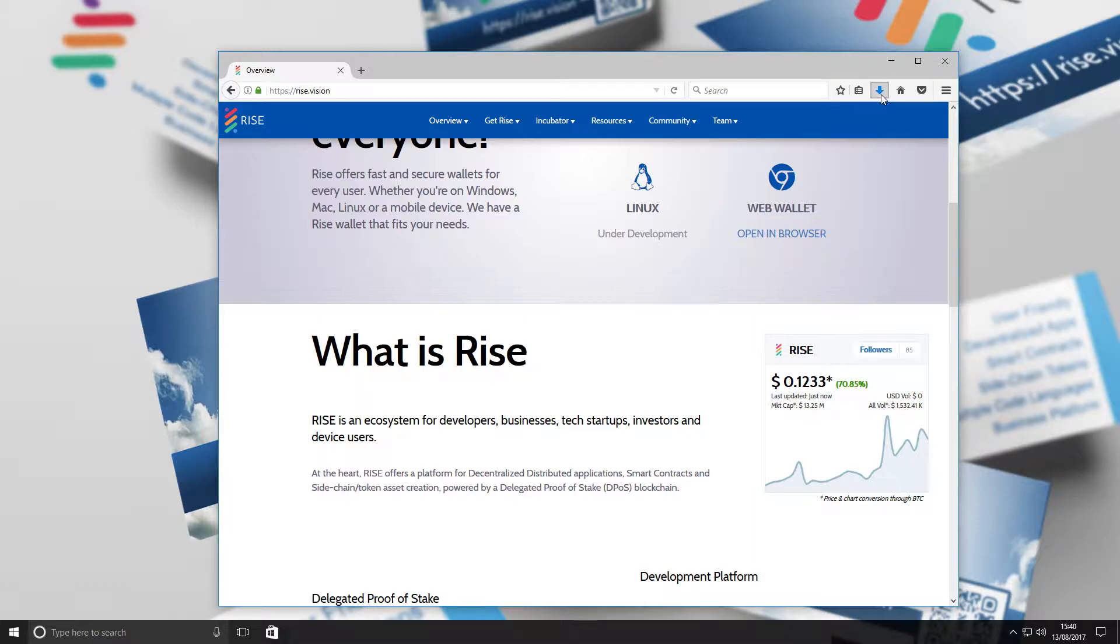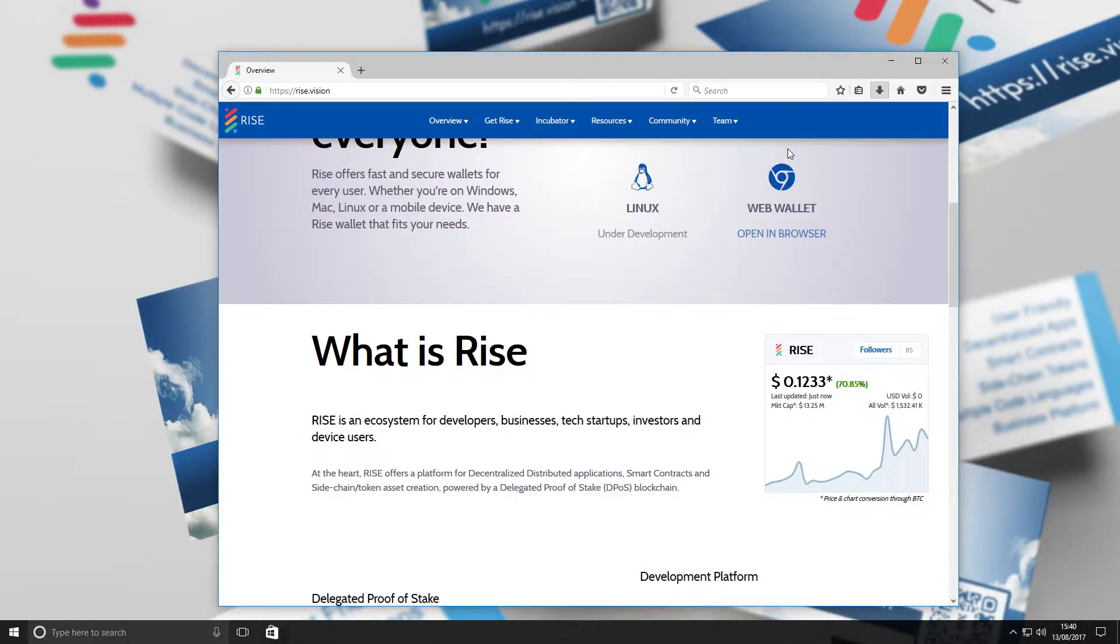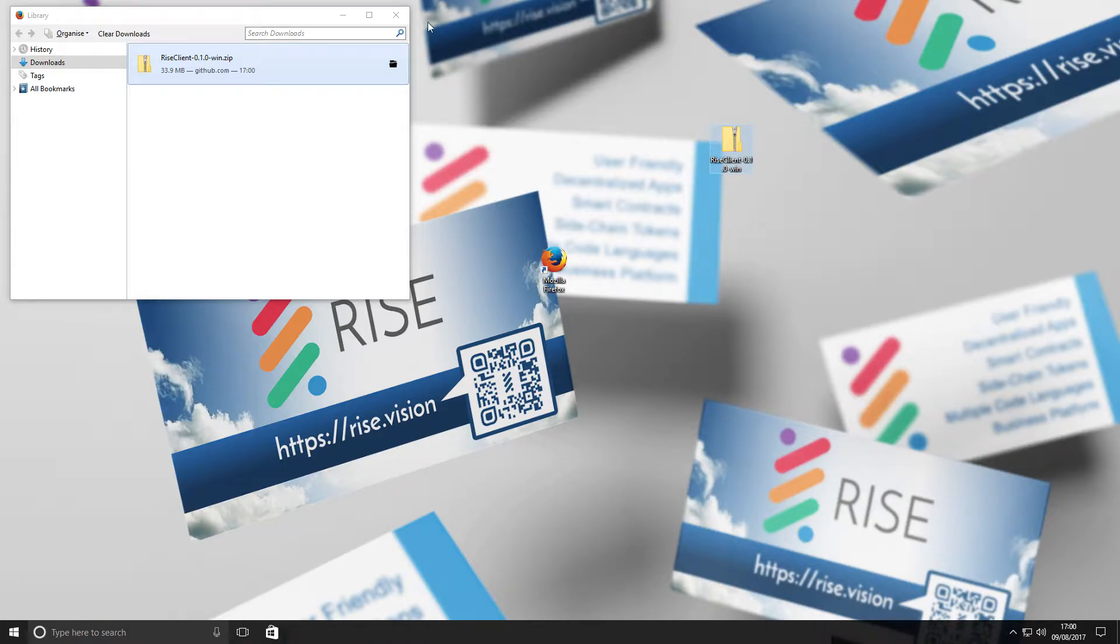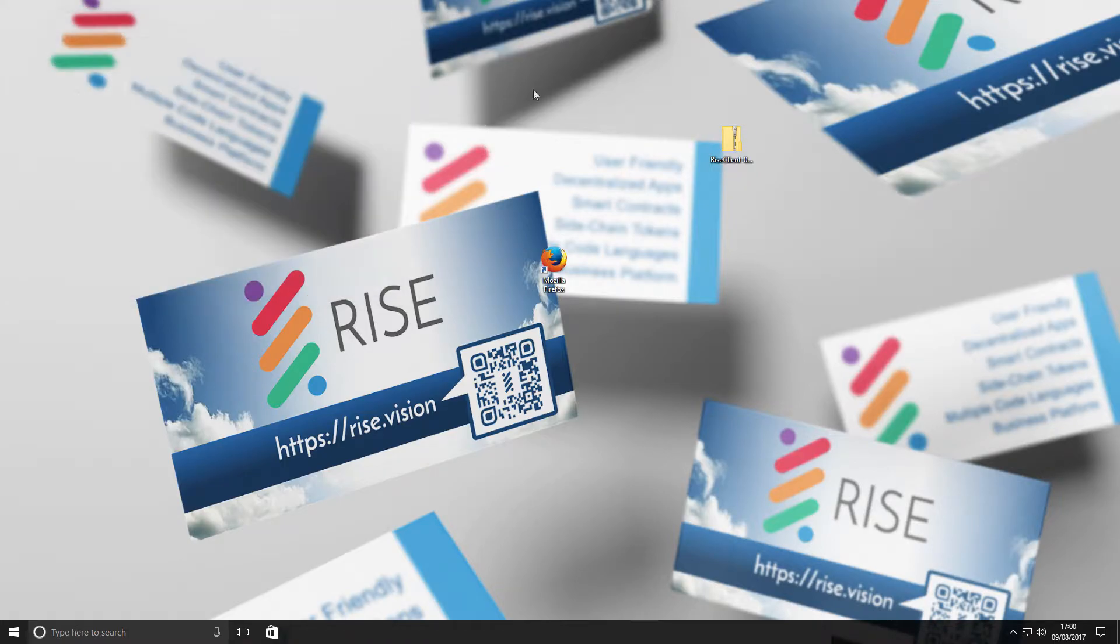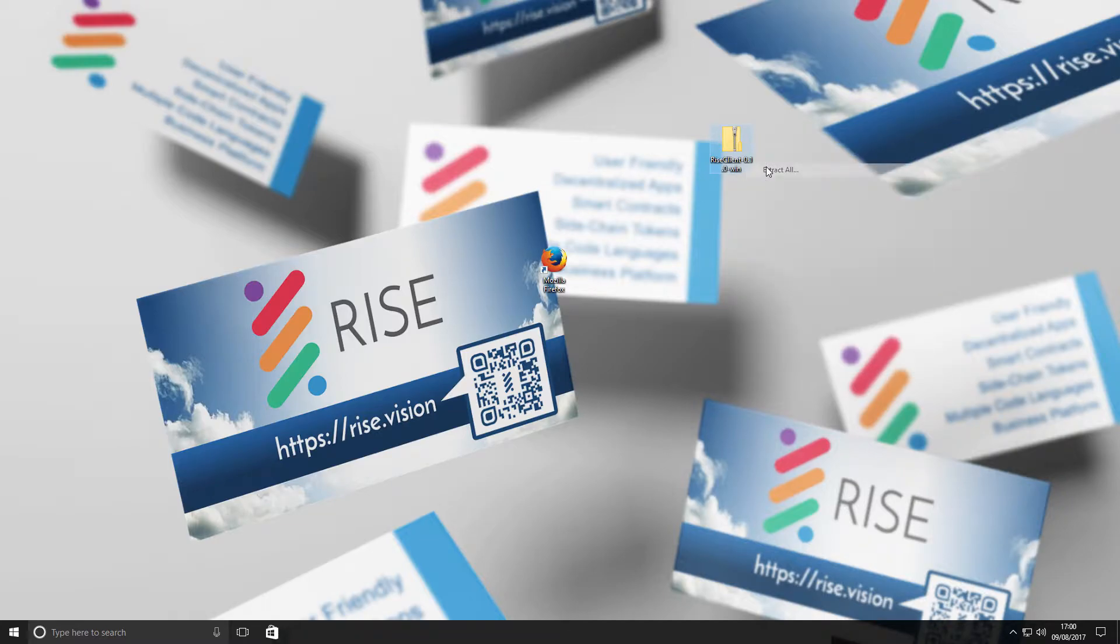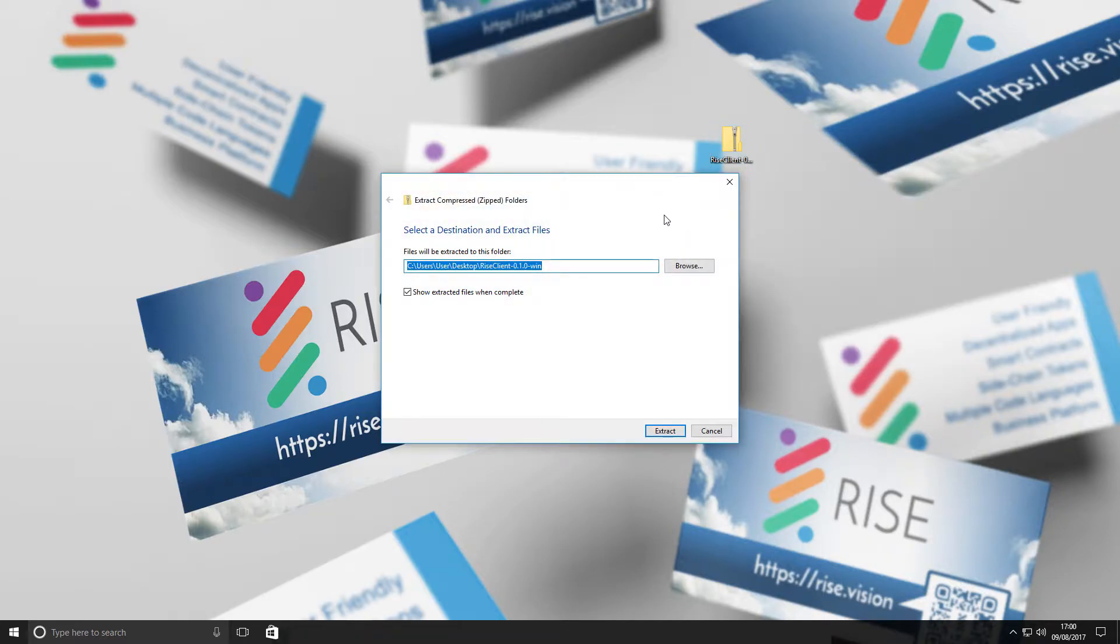Right-click on the file and select Extract All, then press the Extract button.